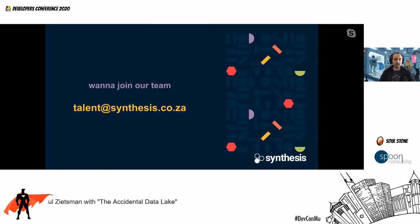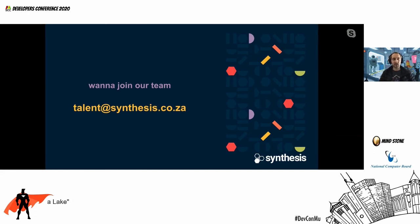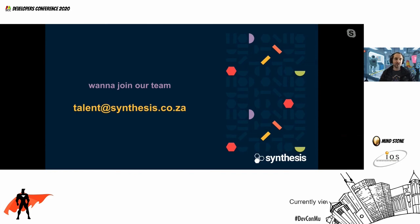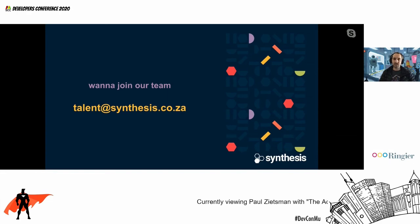If you're interested in joining the Synthesis team, drop us a mail at Talent. Maybe we could work together. If there are any questions, please shoot them now, and please give me some feedback on the session — always good to get some. Thank you.